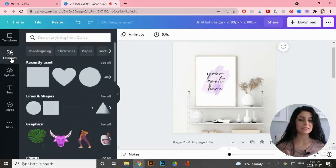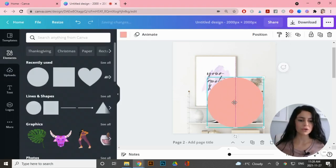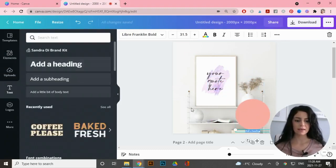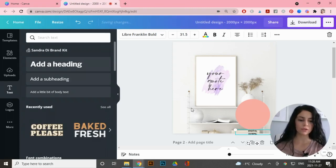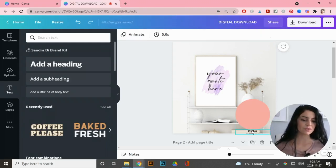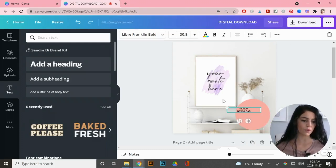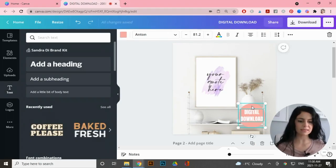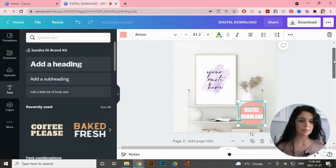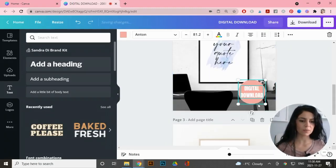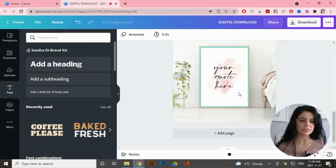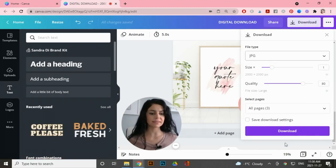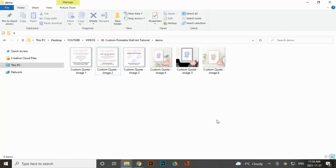I'm happy with all three mockups. The last thing I want to do is add an element stating this is a digital download. I'll add a circle, keep it pink, add a text heading that says 'Digital Download' — this is so customers are aware they won't be receiving a physical product. I'll copy the text and circle and paste them onto the other two artboards as well. Then I'll download all three mockups as JPEG files for the Etsy listing.